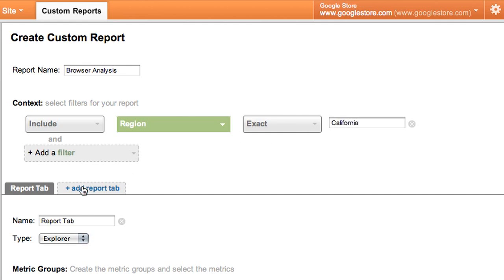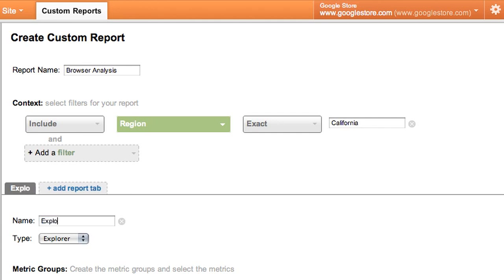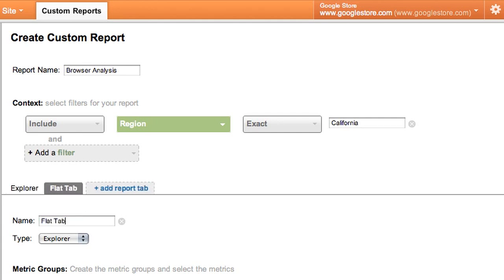Having multiple report tabs is kind of like having multiple reports. Because each report tab can have its own set of dimensions and metrics, and can show the data in a different format. For this report, we'll set up two tabs, so we can see our data in both explorer and flat table mode.